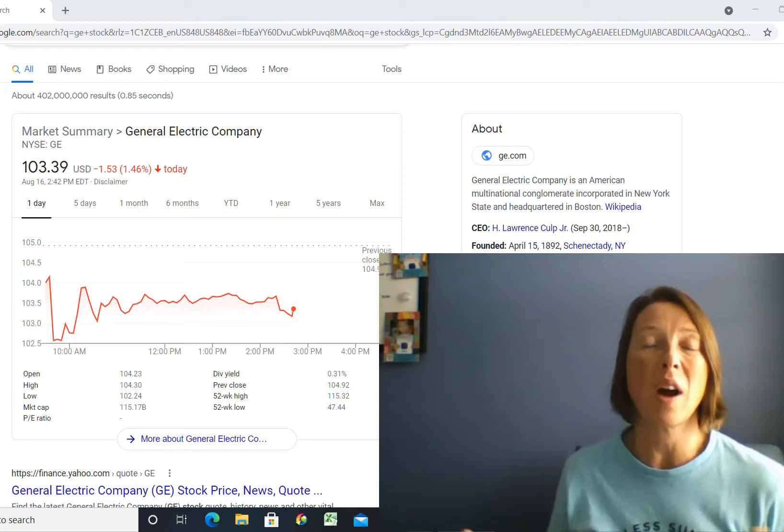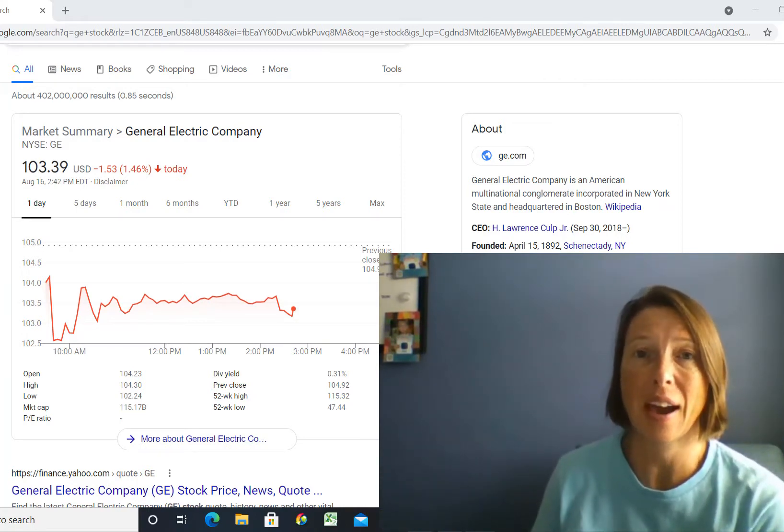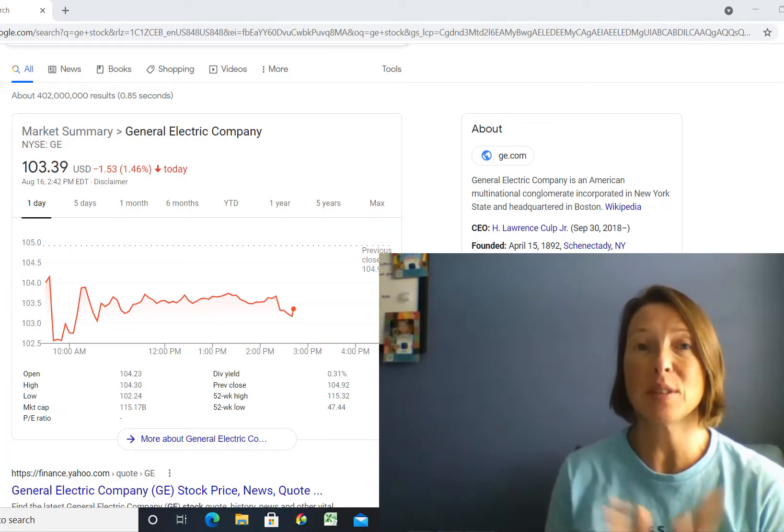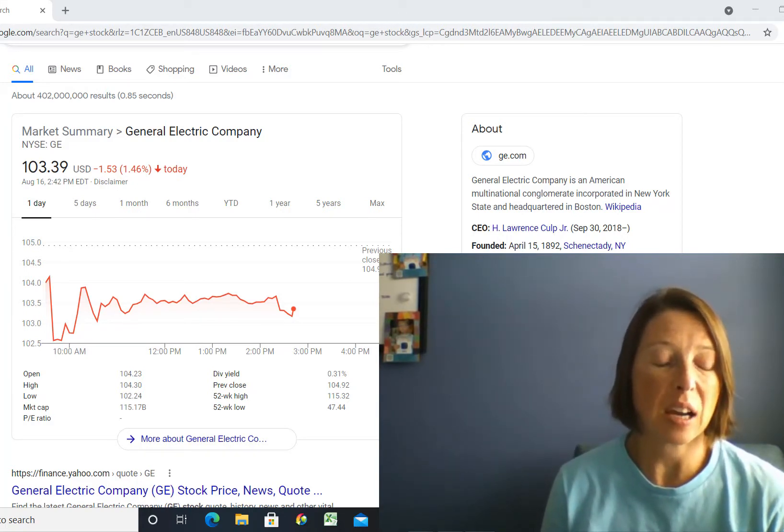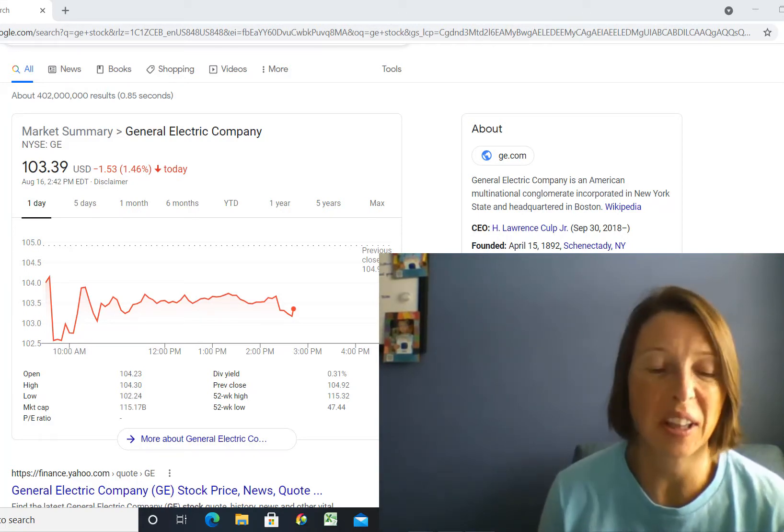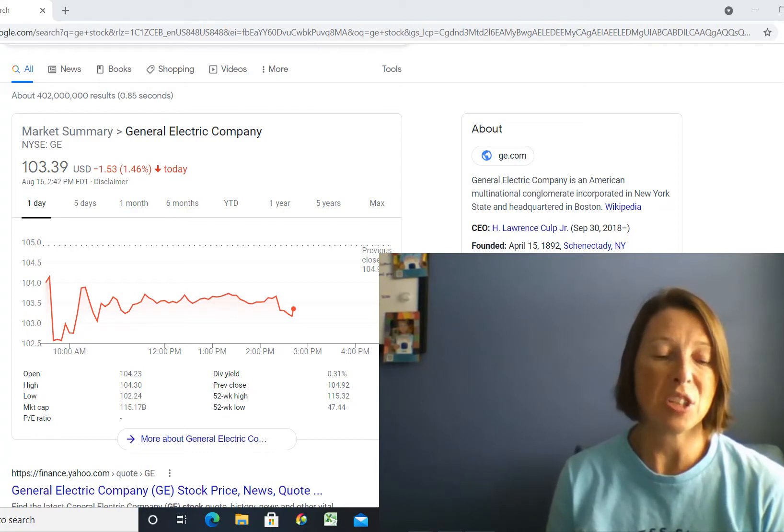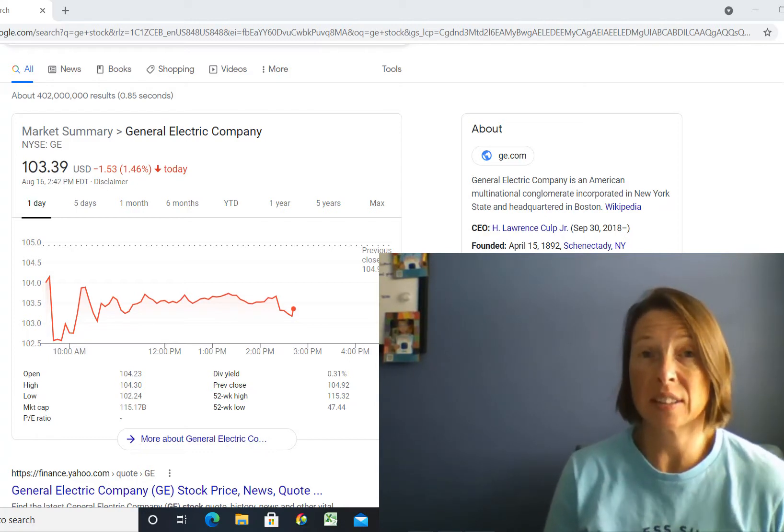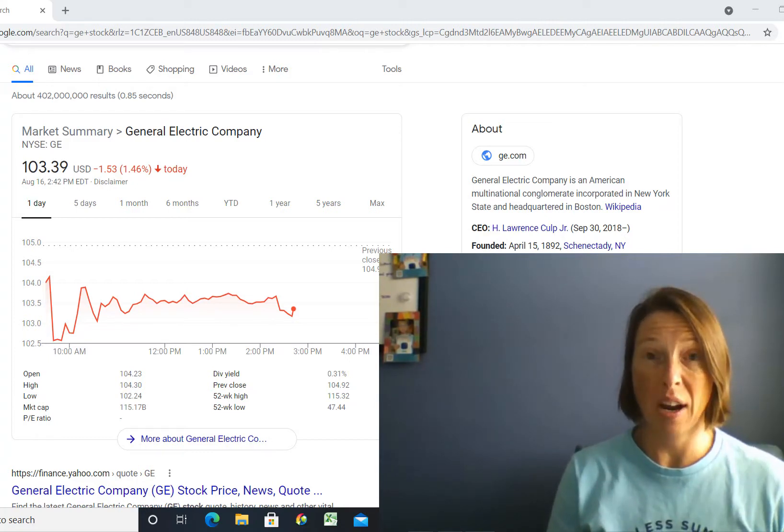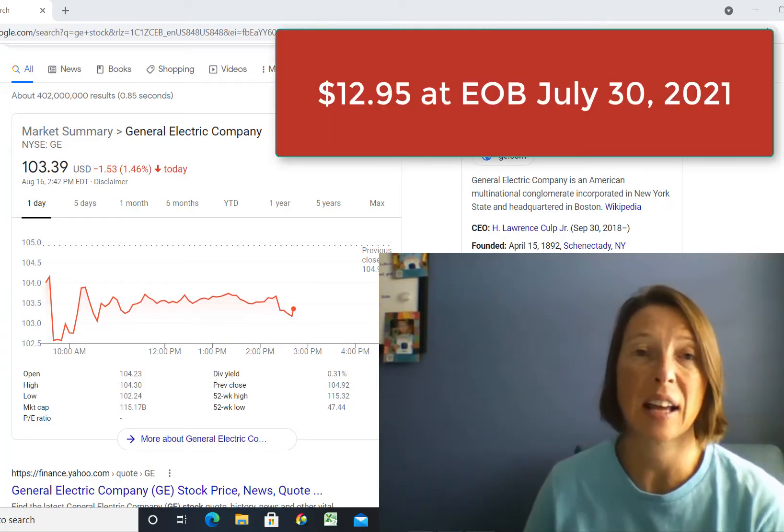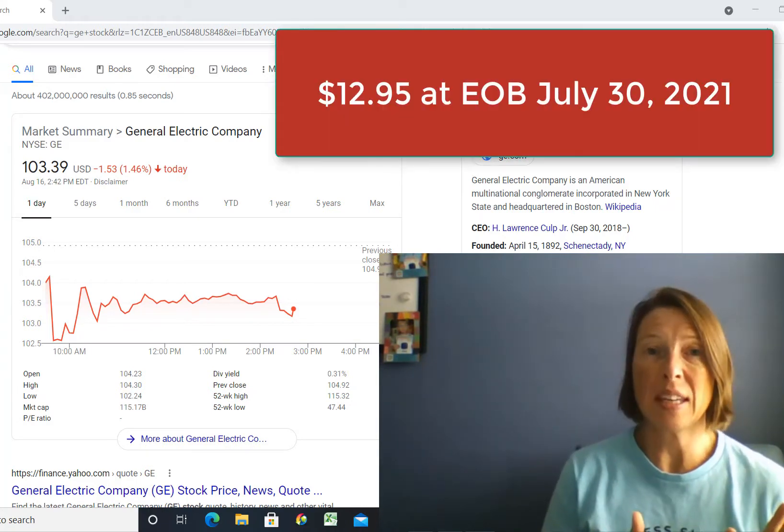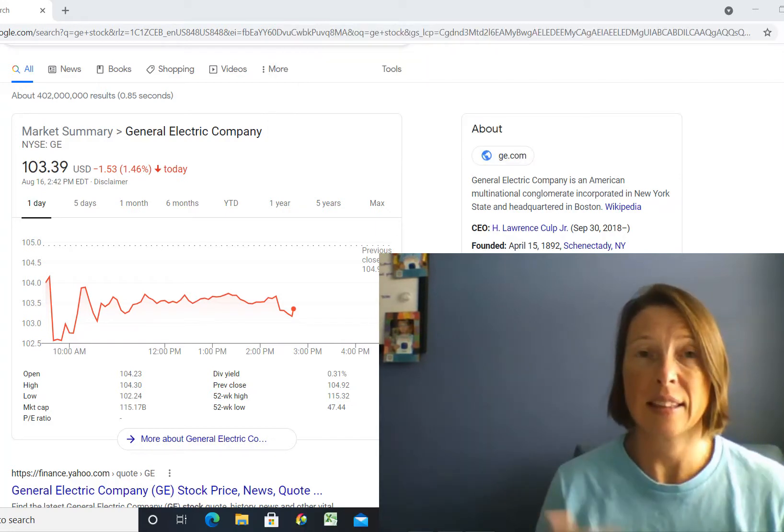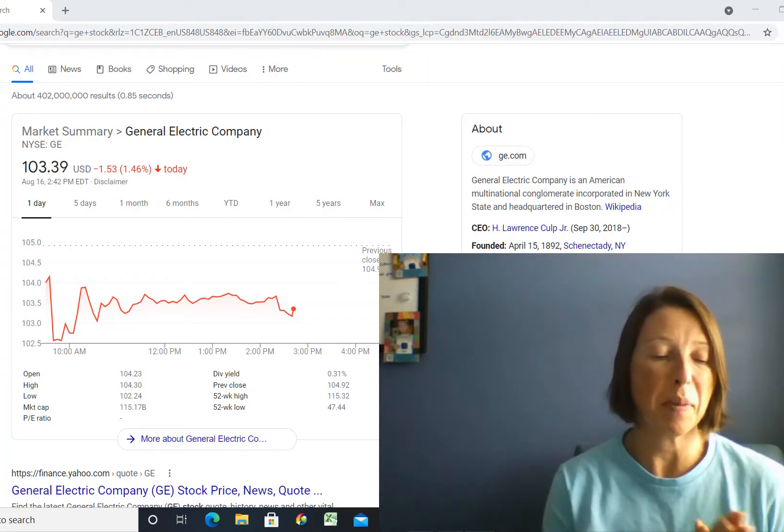So first of all let me go back and give you some brief history. As of August or the end of July, the GE stock was trading for $12.95 on Friday, that last Friday in July. Over the weekend, they didn't decide then - they did it months ago - but